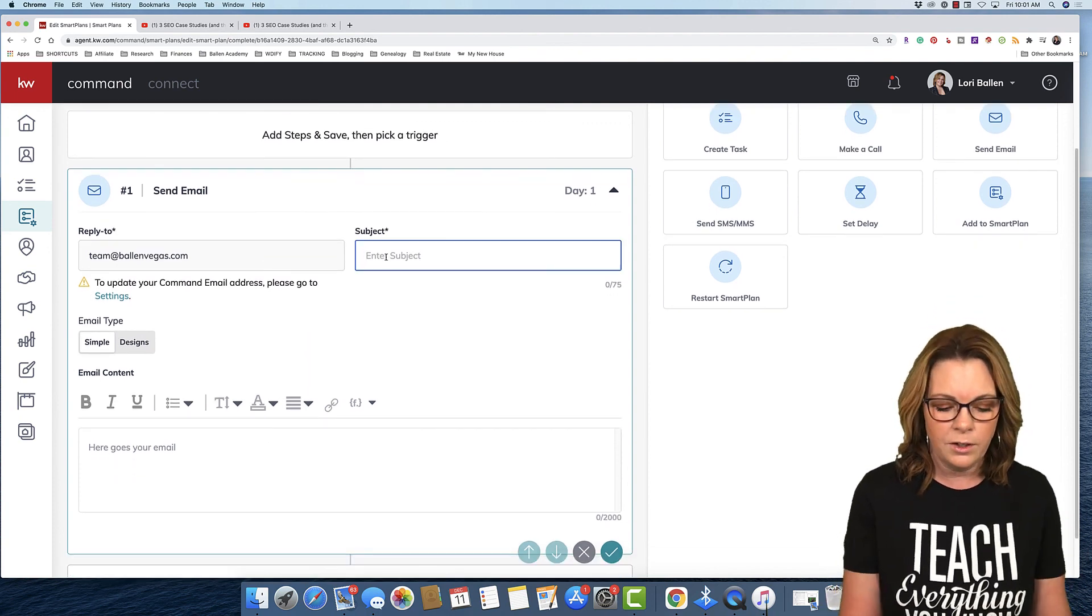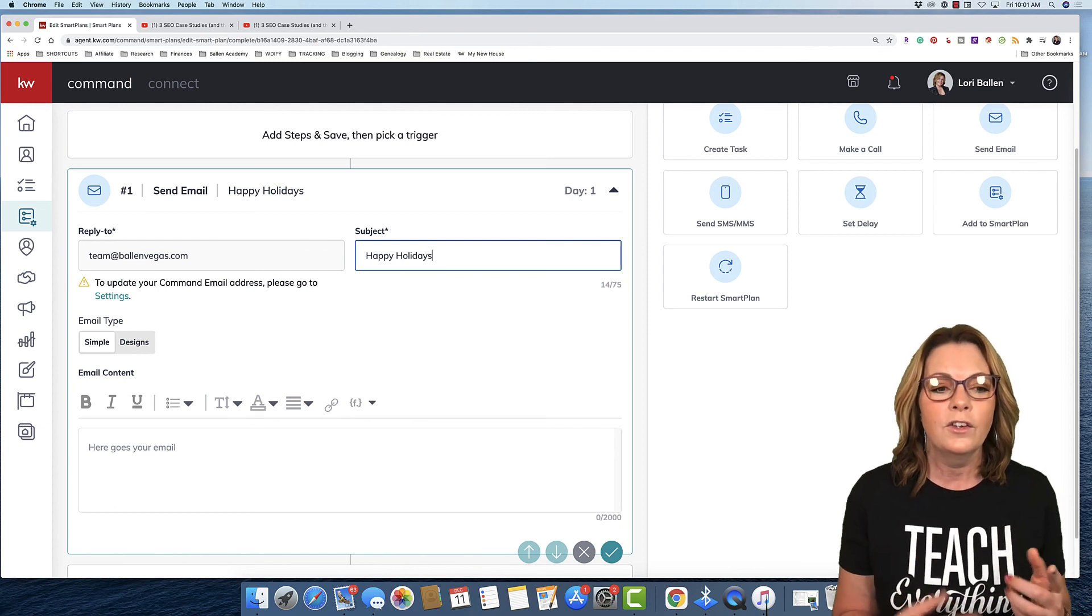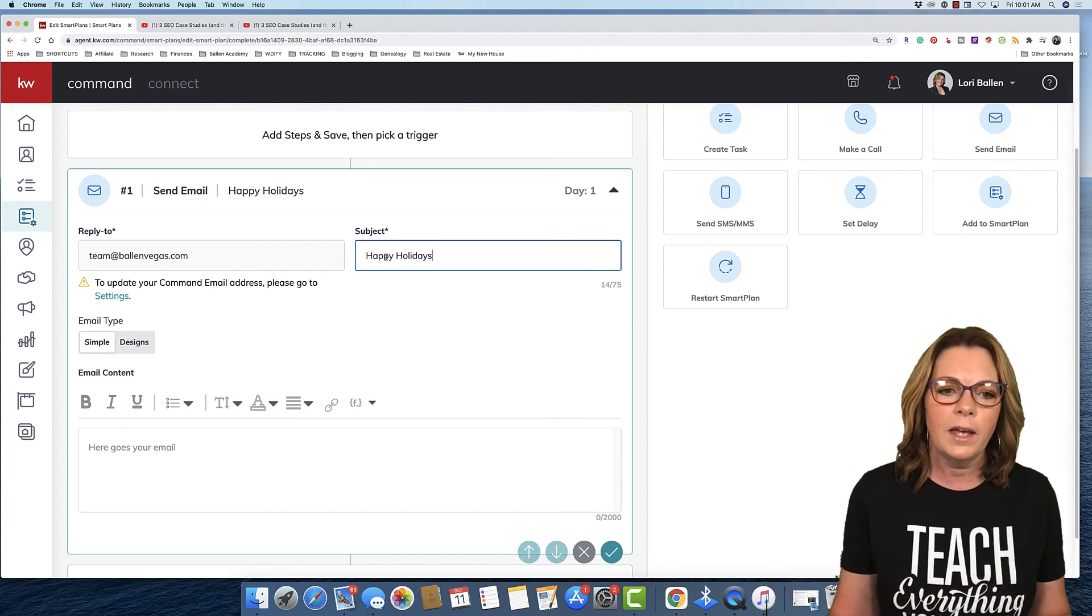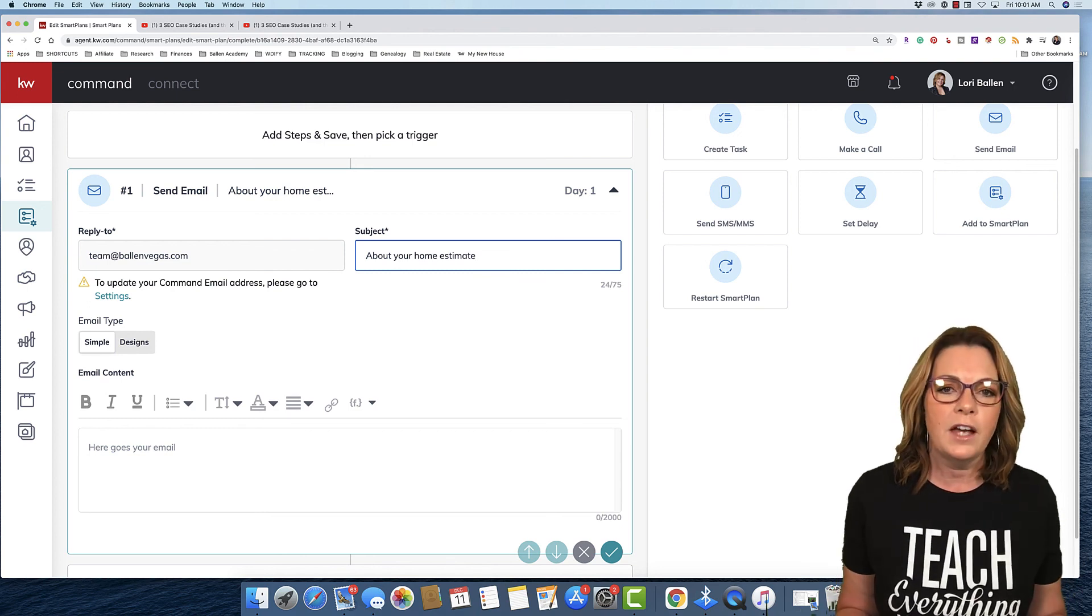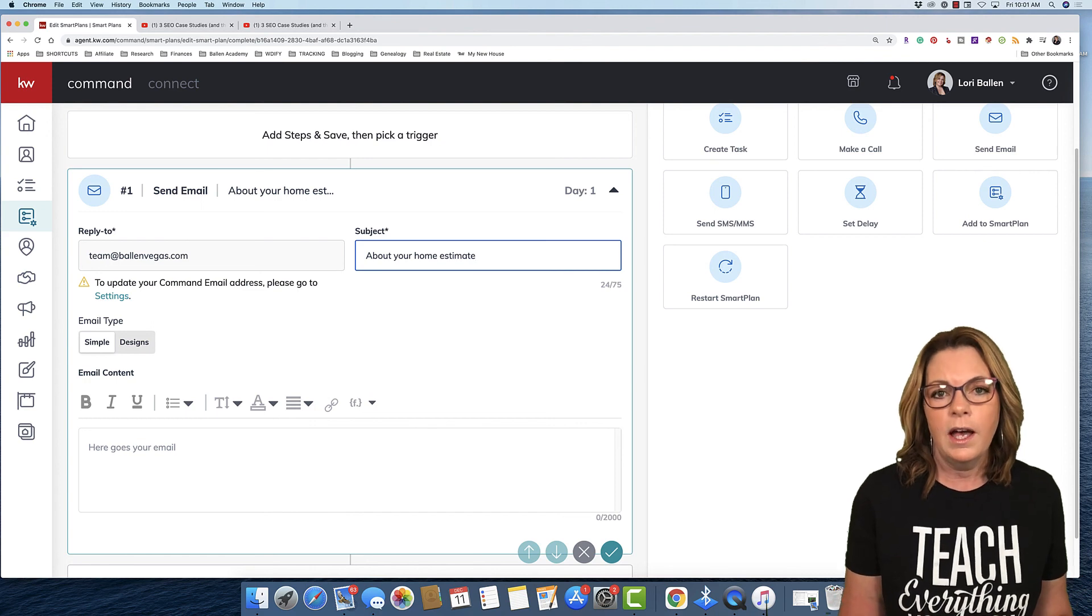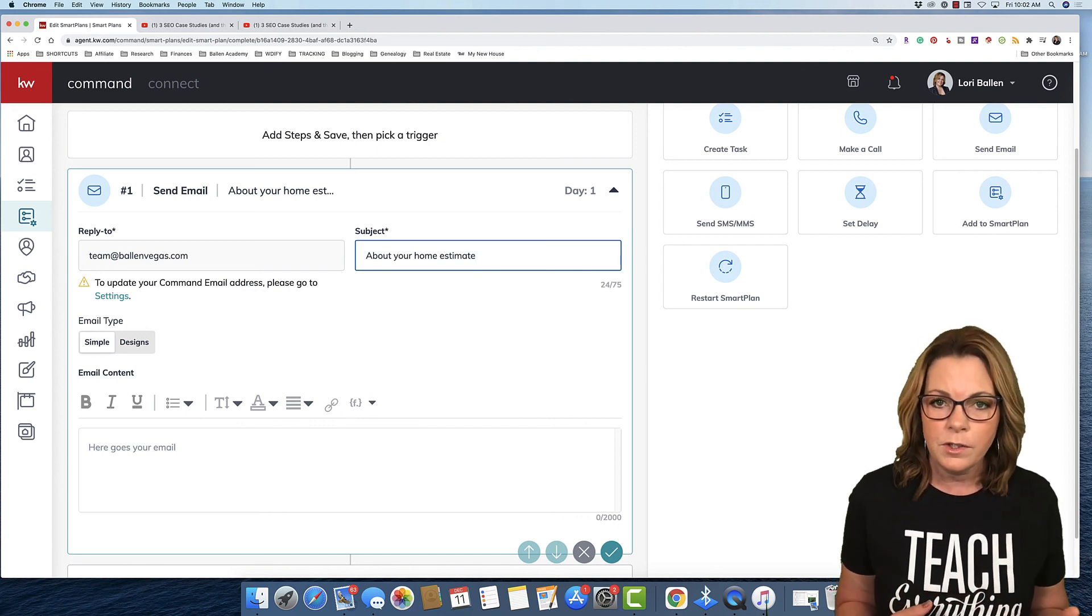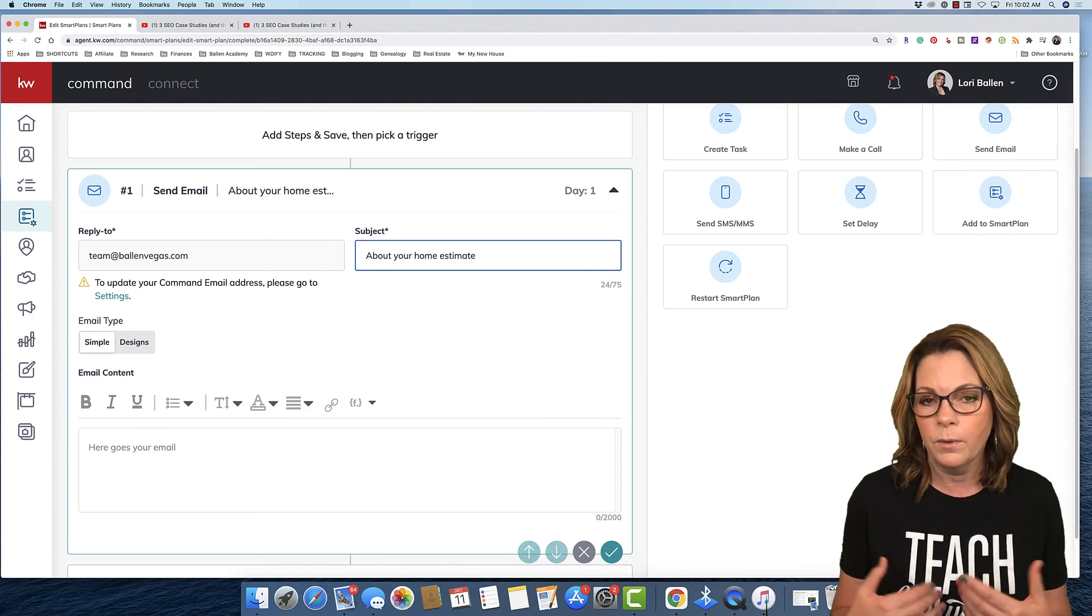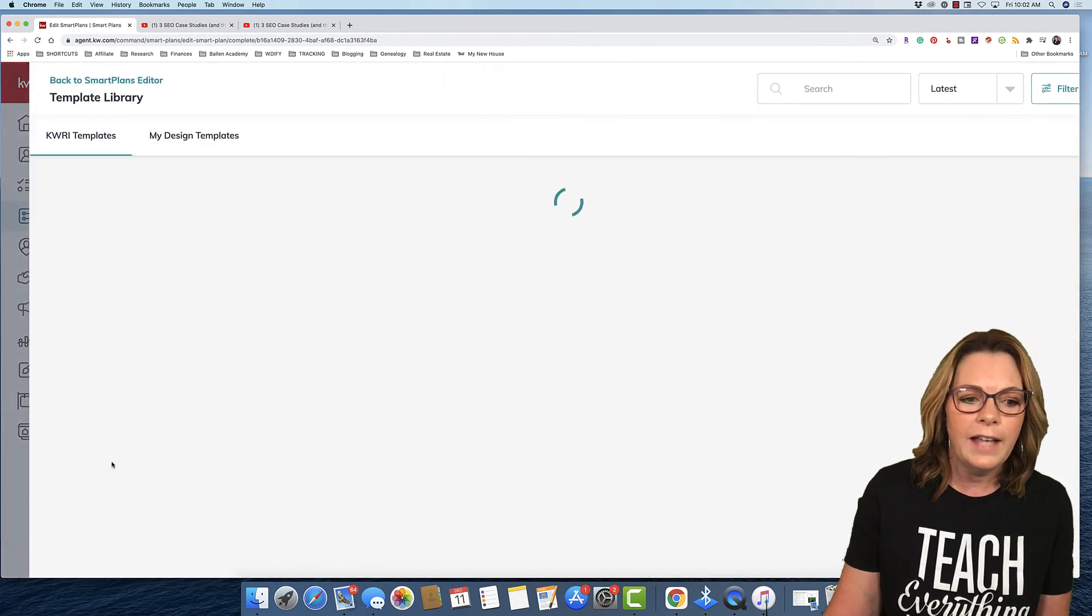Now, we go down here. Again, your subject line, happy holidays. But remember, this is gonna be a campaign that goes out every time you assign a tag. So, it's probably not a seasonal email. It's probably more like an evergreen email. Like, first time home buyers, home valuation. So, one example might be about your home estimate. Let's just say you get a lead. Somebody fills out your home valuation form and you want to send them a video. You have two options down here. You can send a simple email or you can click on designs. We can go to select design.